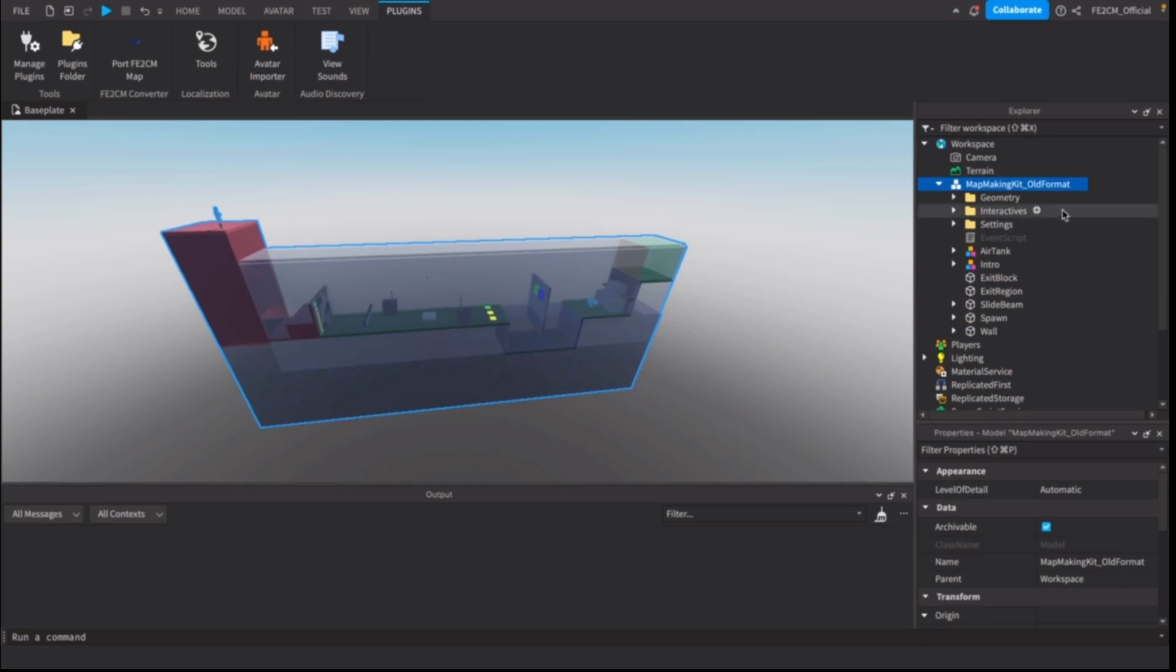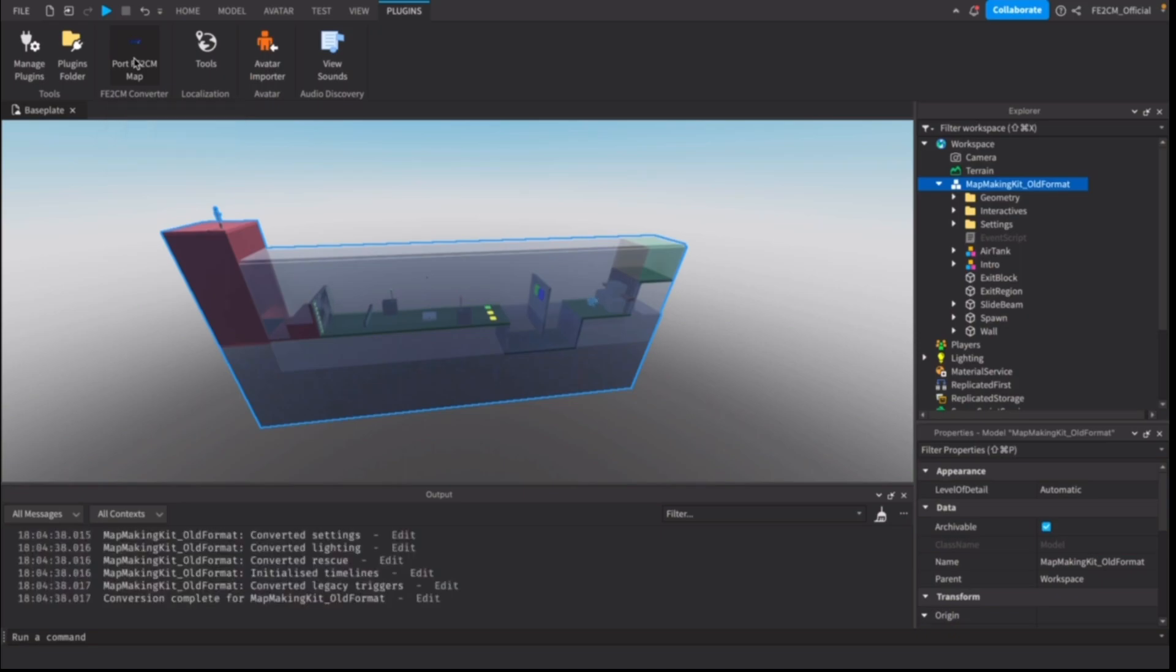Make sure you've got your maps selected and click this plugin button here which is linked. Just click it and it will convert it all to the latest format.